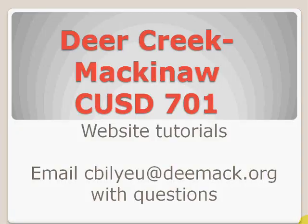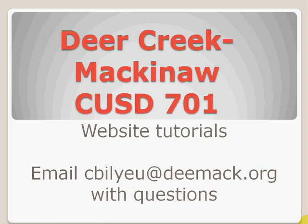This concludes the website tutorial. I'm Cassandra Bilyeu. If you have any questions, please go ahead and email me at cbilyeu@dmacc.org. Thank you.